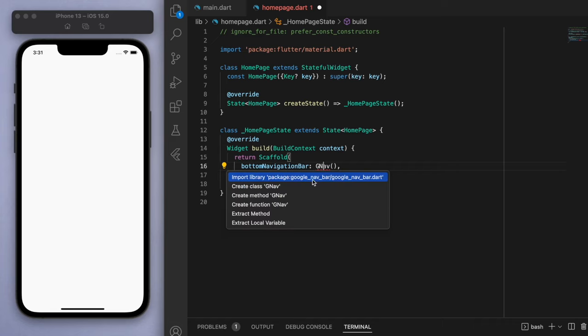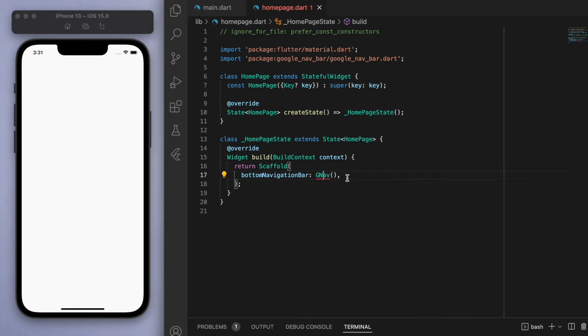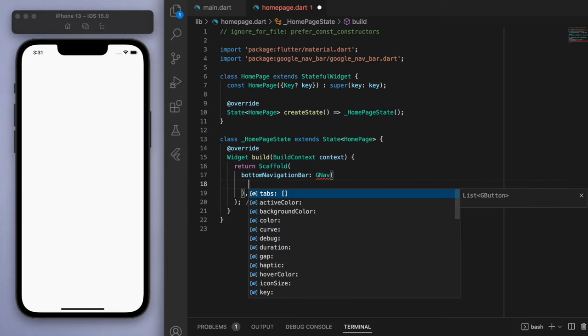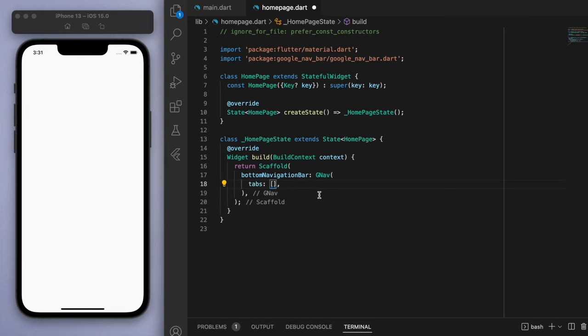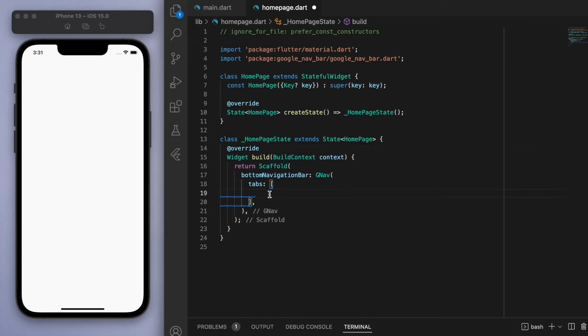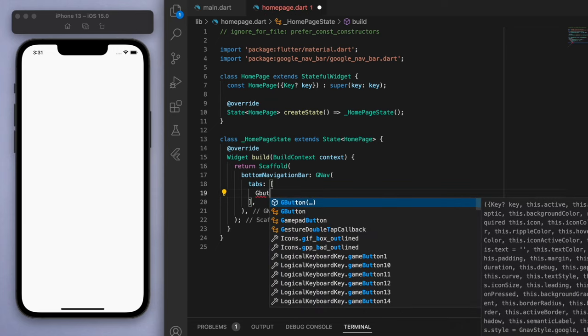So that's the package we brought in in our pubspec.yaml and this is going to require us to put in some tabs. And these tabs are just the elements on the bottom navigation bar. So with the tabs we have to use a G button.